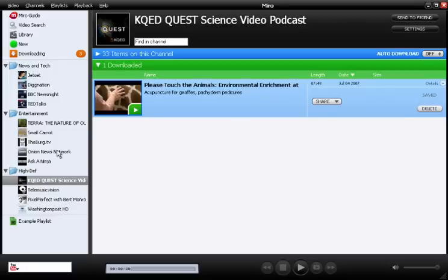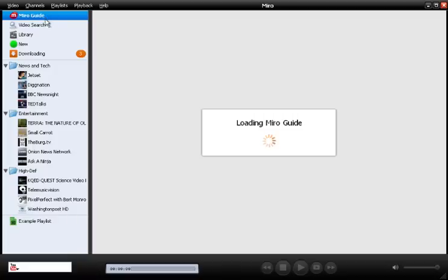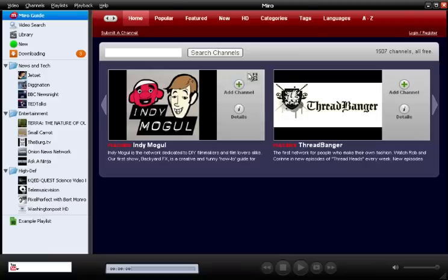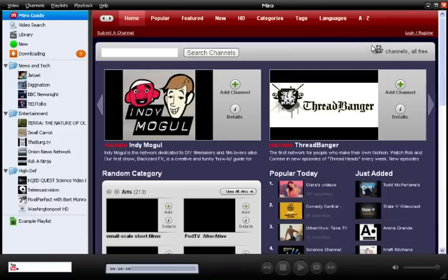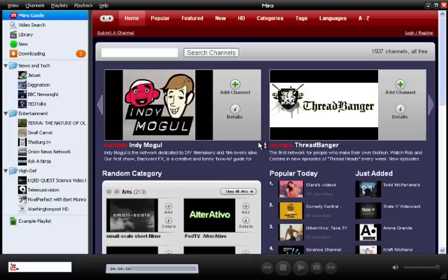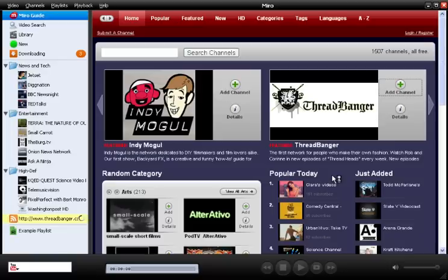Miro comes with a handful of channels pre-installed. If I want to get more, I can go up to the channel guide. At the moment, the channel guide has just over 1500 free channels, and that number is always growing, because it's an open channel guide that anyone can submit their feed to. When you find something that looks interesting, just click the green plus button, and the channel will be added to your sidebar.